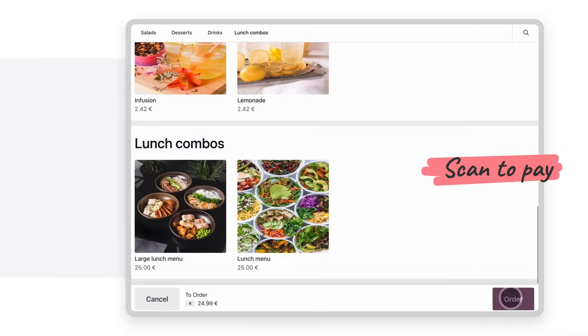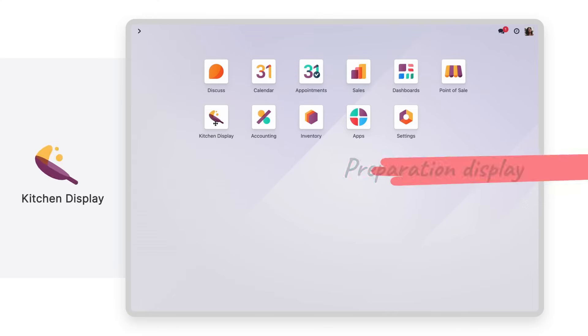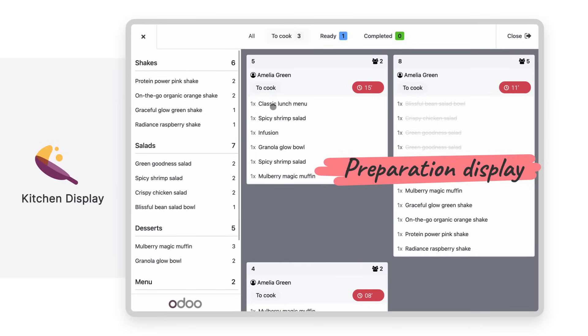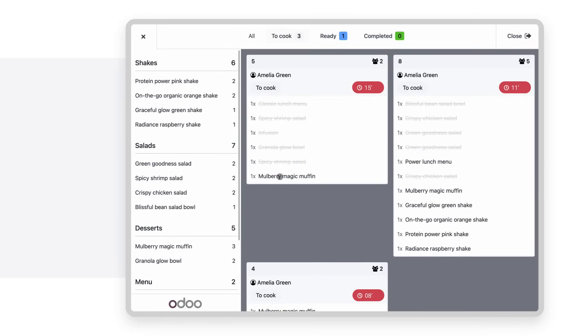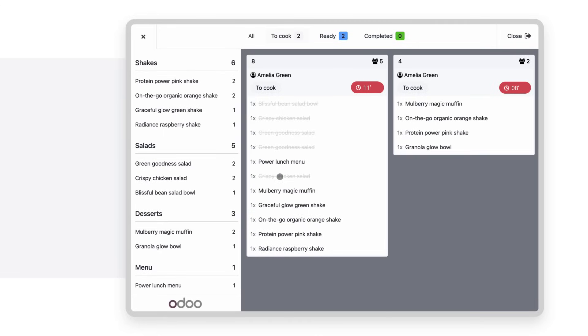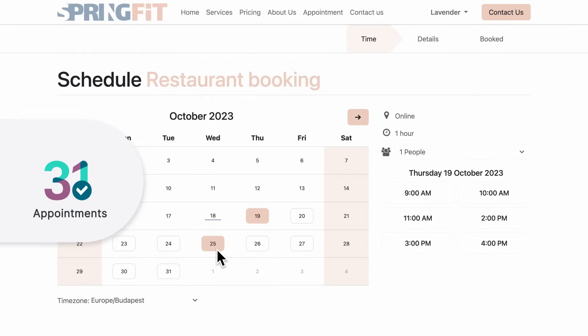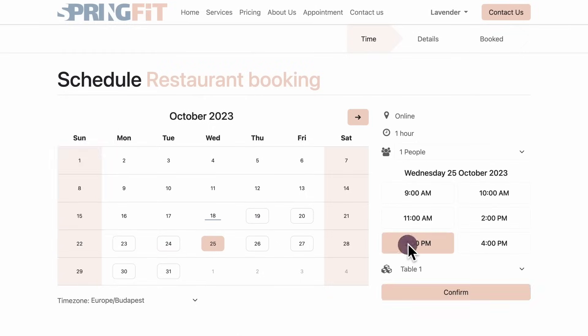Let's go with scanning a payment QR code this time. The brand new preparation app ensures smooth work in the kitchen. And once the order is ready, customers can see it on the customer display.